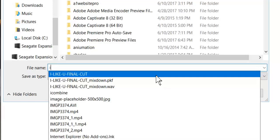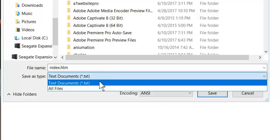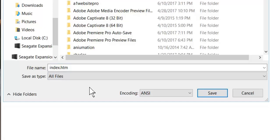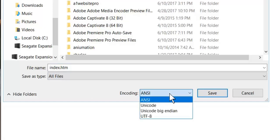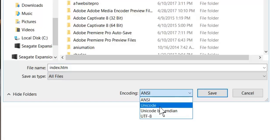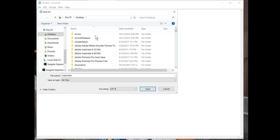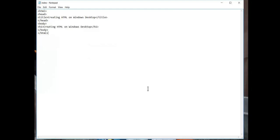We want to type in index.htm. In other video tutorials I always put the L on there, but since you're on a Windows machine you want index.htm. For Save As Type, select All Files. For encoding, you want UTF-8 — not any of the others. Then save it to your desktop folder and click Save.